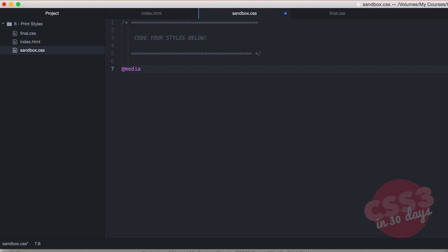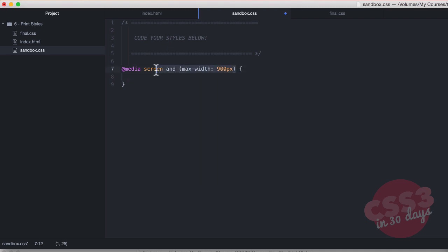So first thing you need to do is you need to do a media query. And you know when you're doing media queries, you can do things like screen and max width 900 pixels. That's going to style screens like your iPhone or your computer at a max width of 900 pixels. So this is how you do a media query for responsive styles, but we're not doing responsive styles. We're actually doing media print. So you can do a print style sheet. So we're going to style everything within these parentheses here.